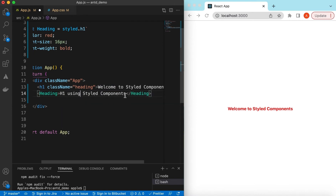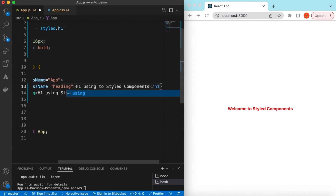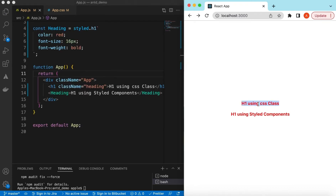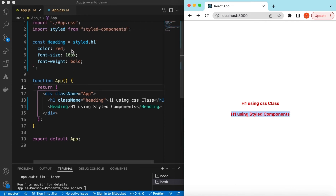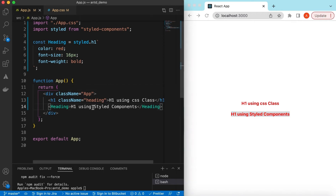We can label one as 'h1 using styled components' and the other as 'h1 using CSS class'. Both should look the same — the color is red, it's bold, and 16 pixels. Here we are using the styled component, and here we are using the normal CSS class.